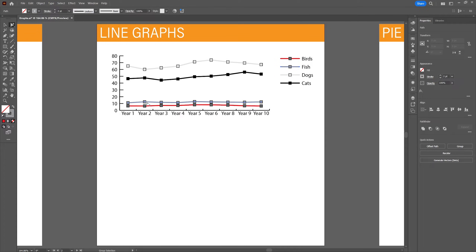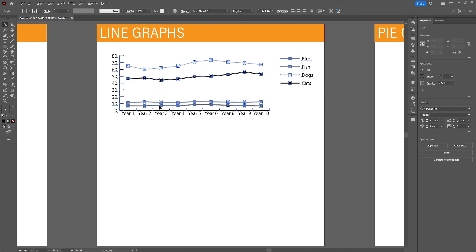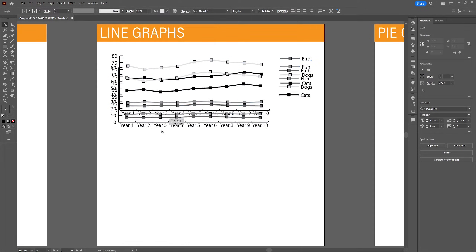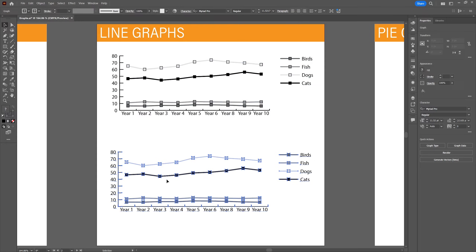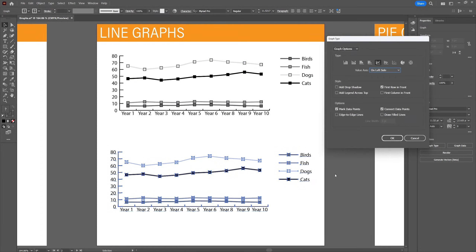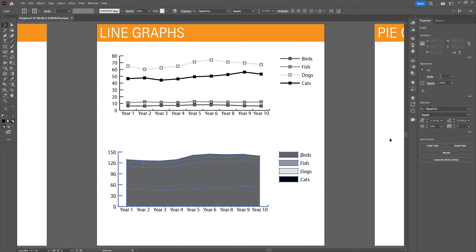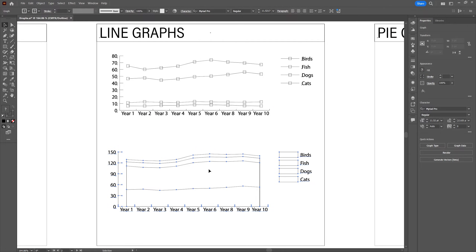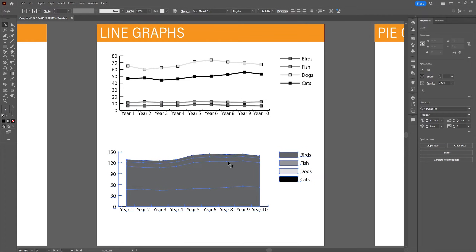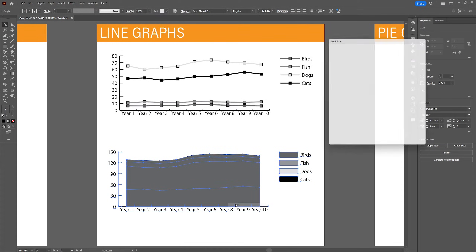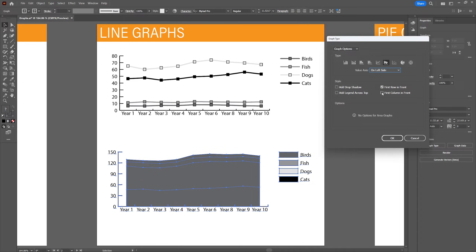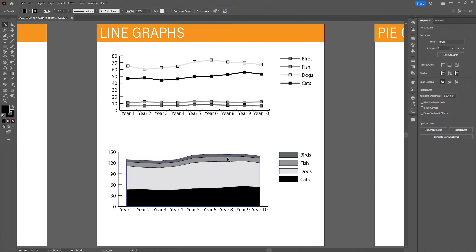Let's copy and paste this line graph and select the area line graph by going to type. This area graph is similar to the line graph but uses filled closed contours instead of strokes. You may run into the problem that the first area covers the rest — go to type, select 'first column in front,' and click OK to get a good view of the data. It's kind of like the line graph combined with the stacked bar graph.